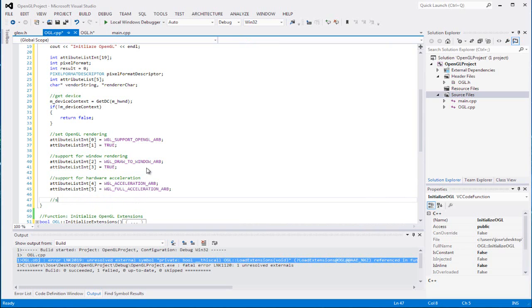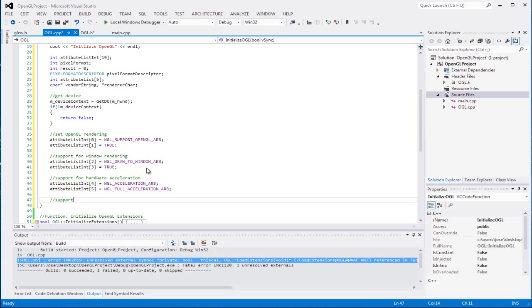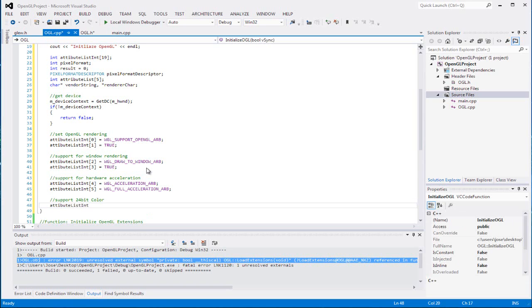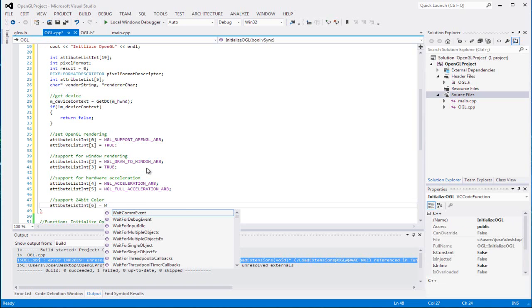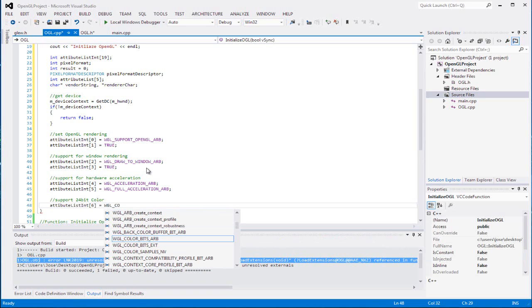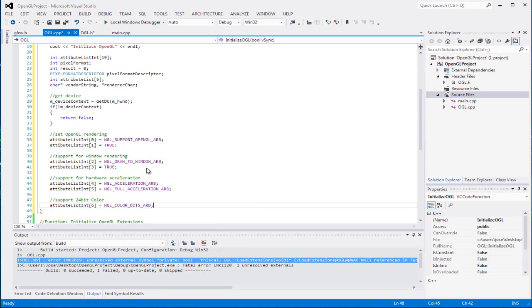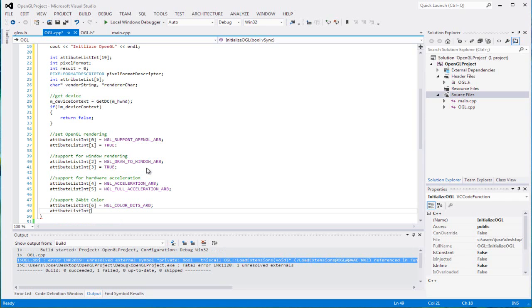The next part we can have support for hardware acceleration. The third one, WGL acceleration ARB. And for our next tool, it's gonna support for 24-bit color. And we're gonna set 6-1-2-B, WGL color bits ARB, and we're gonna set that to equal 24.